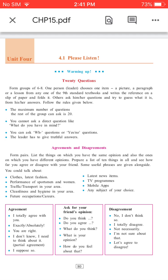Agreements and Disagreements: Form pairs and list the things on which you have the same opinion and also the ones on which you have different opinions. Some useful topics you could talk about: clothes and latest fashion, performance of sportsmen and women, traffic or transport in your area, cleanliness and hygiene in your area, future occupations or careers, latest news items, TV programs, mobile apps, or any subject of your choice.